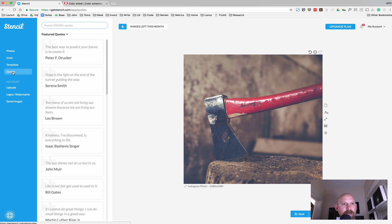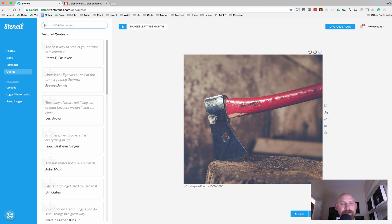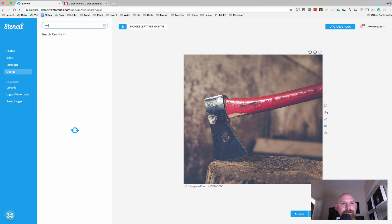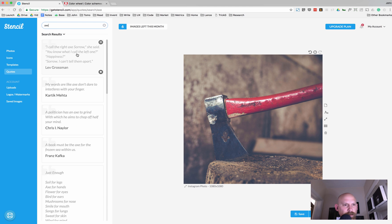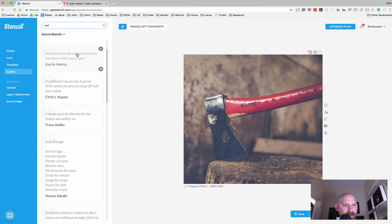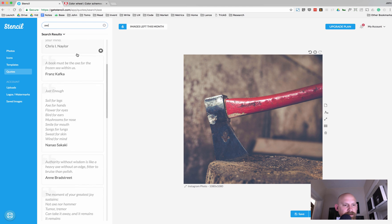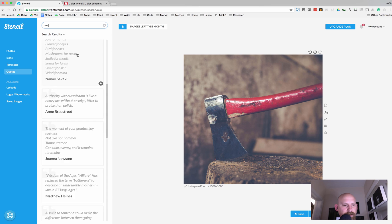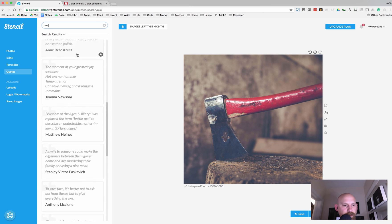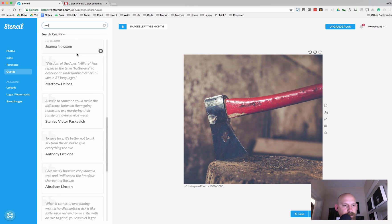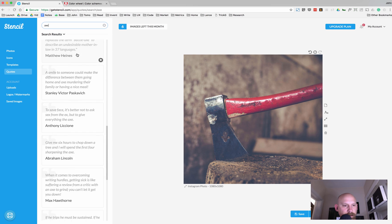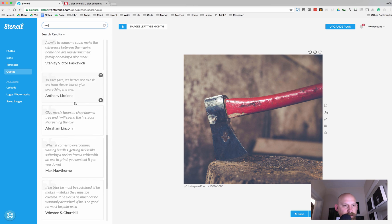So we're going to go ahead, go into quotes. And what's cool is they have 100,000 quotes loaded up, which makes it really easy. So we'll type in axe and see what we can find. Maybe something from Abraham. Yeah, there we go.